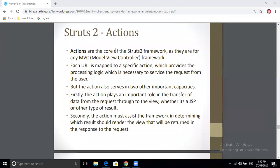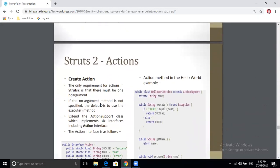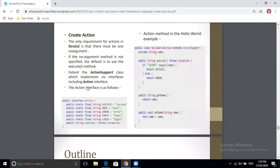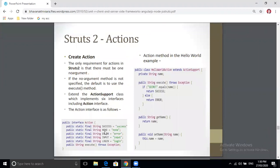Actions are the core of the Struts 2 framework. Each URL is mapped to a specific action which provides the processing logic necessary to service the request from the user. Whenever any request comes from a client, one specific action is mapped for that request. For example, there are five different actions: success, none, error, input, and login — and depending on user input, a specific action is called.